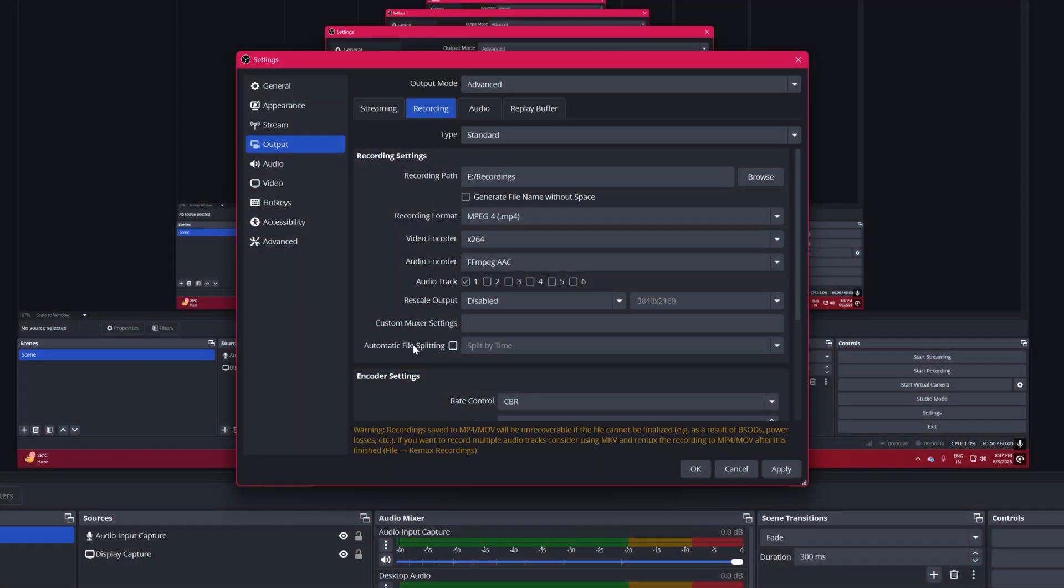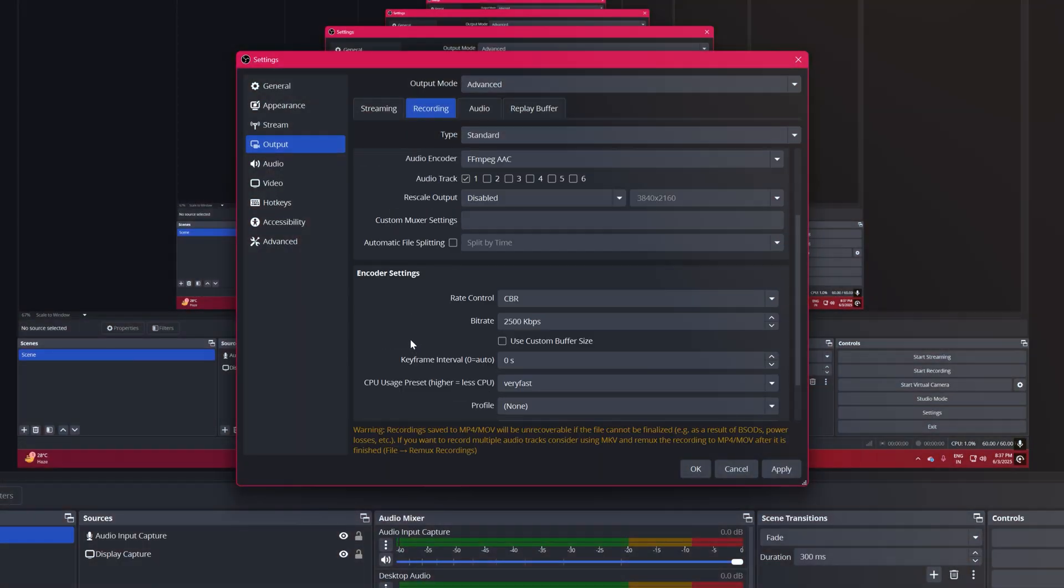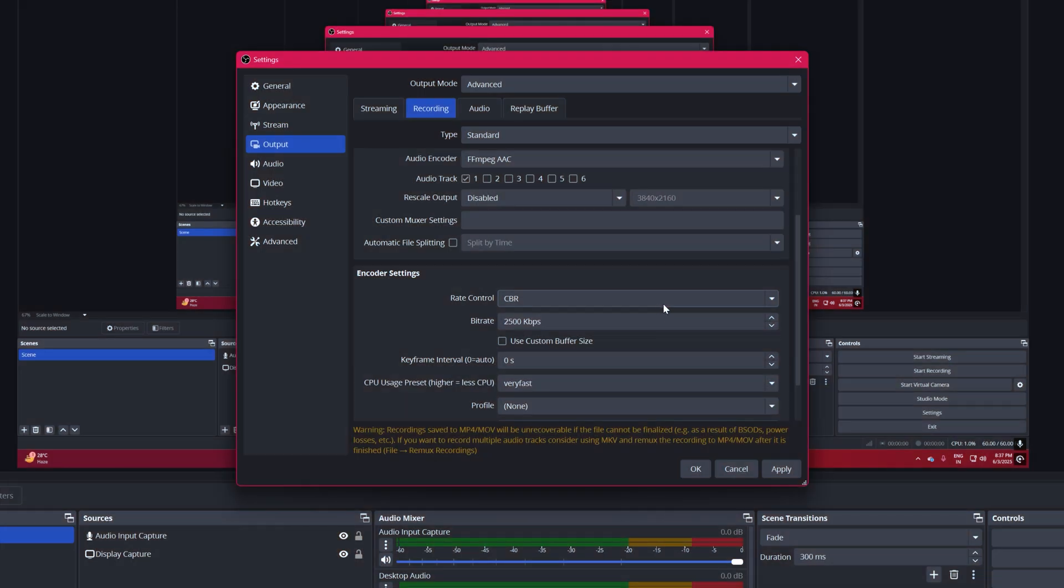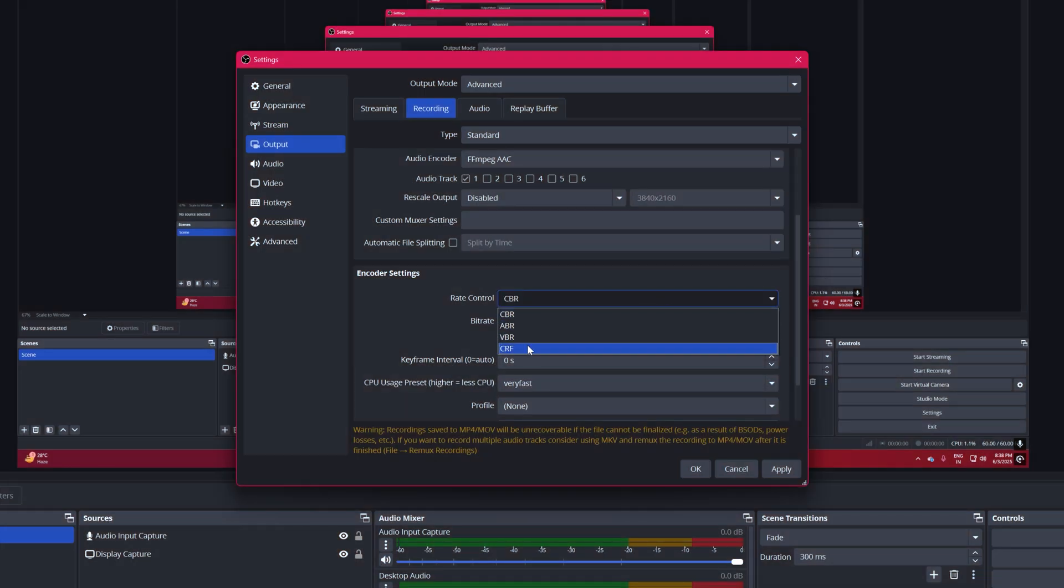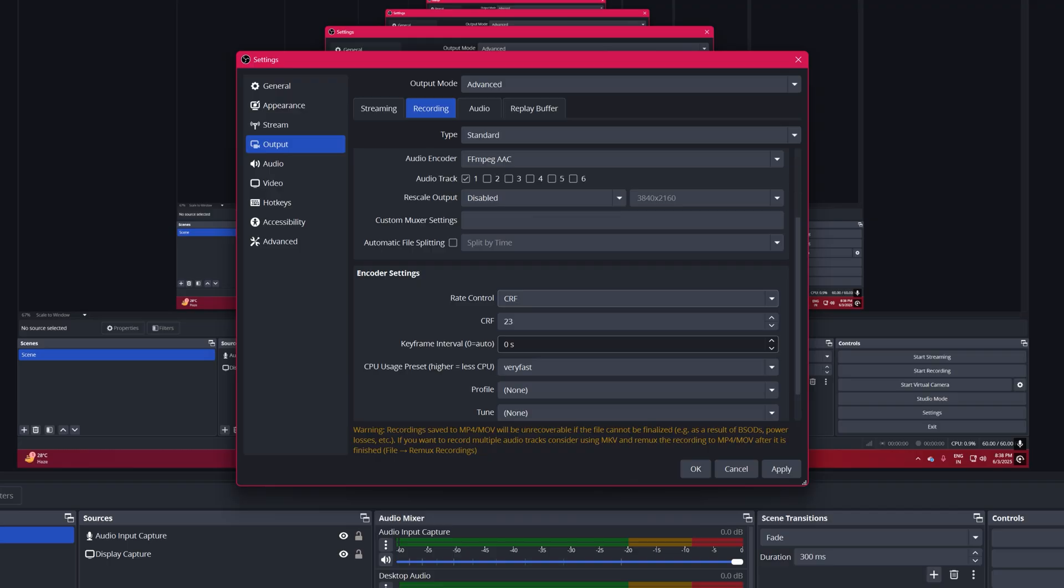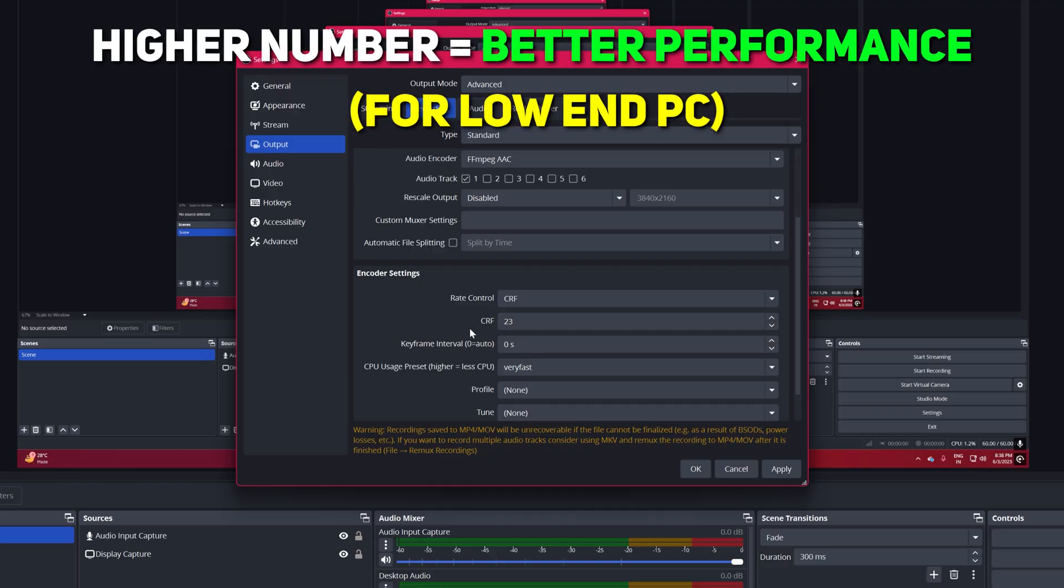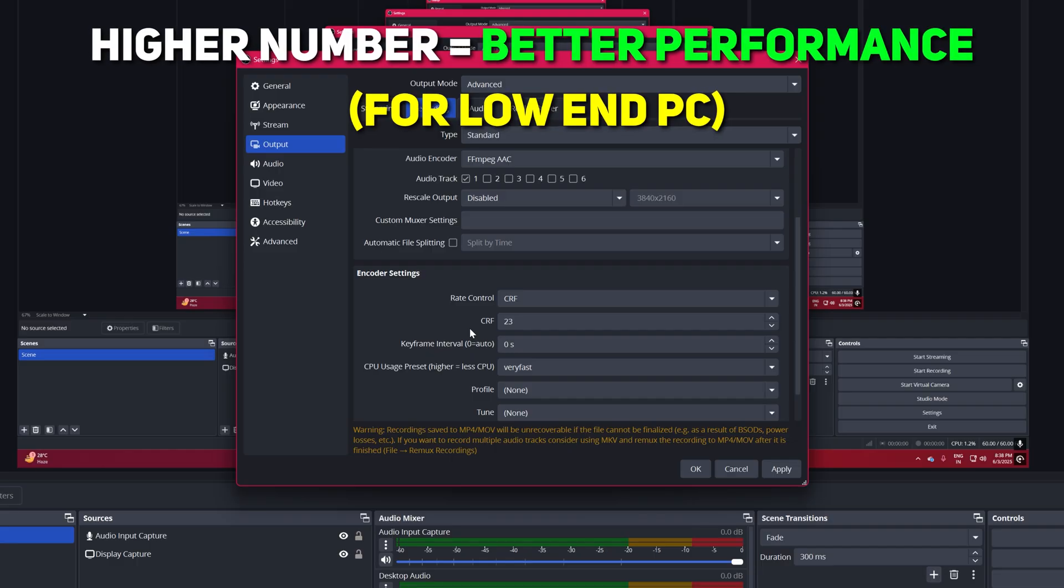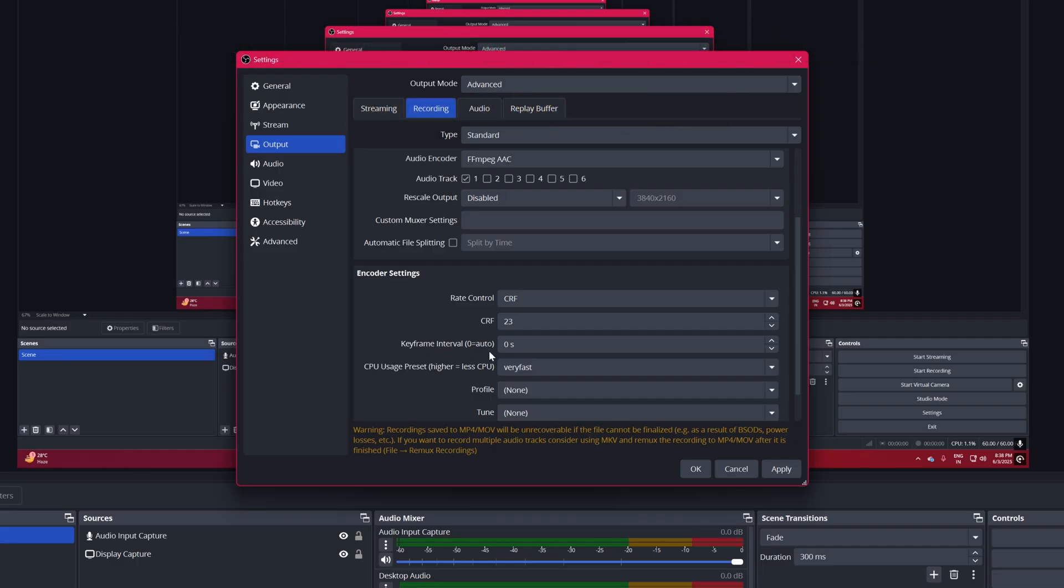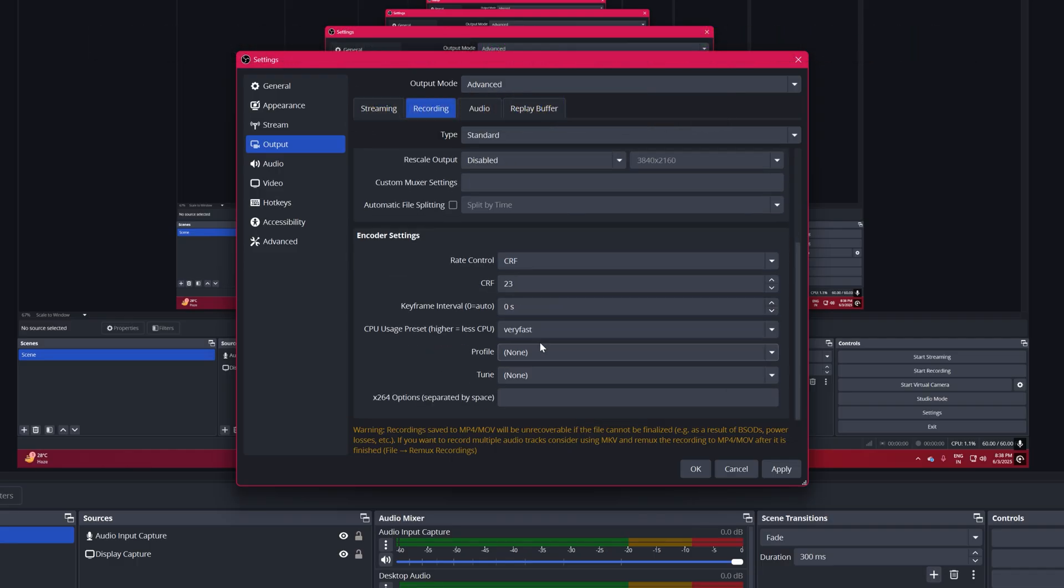Audio Track, 1. Rate Control to CRF. CRF Value is set to 23. Here choose a lower number for better quality, but for better performance you have to choose a higher number. I'm gonna keep it as it is.